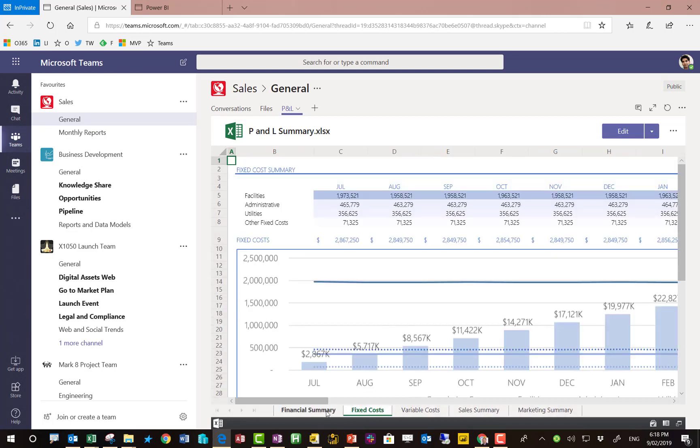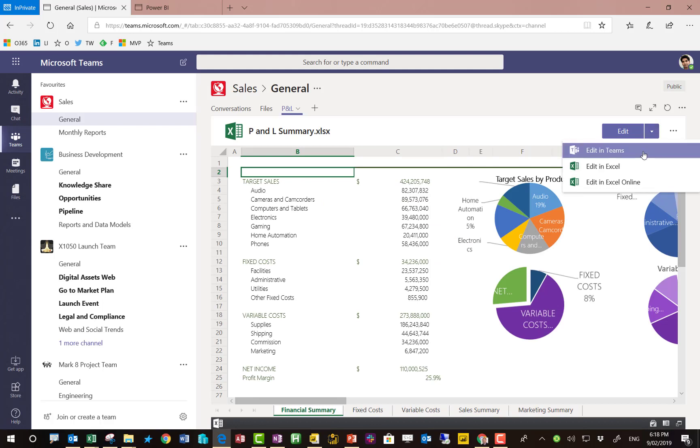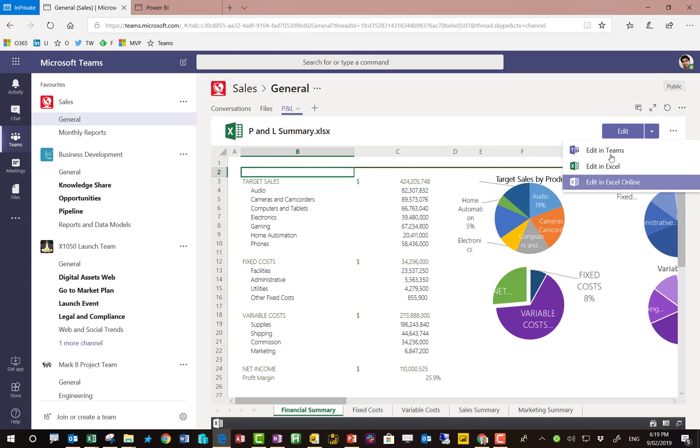There's no need to jump out into some other version of Excel or go scrolling through a W drive. Everything's here in the one common place so nice and easy to find. You can edit this file in Excel desktop or Excel online or you can actually edit it here inside Teams.